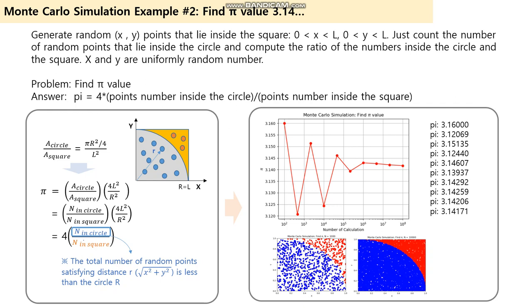Just count the number of random points that lie inside the circle and compute the ratio of the number inside the circle and the square. Then finally we get the answer.